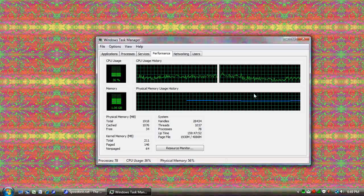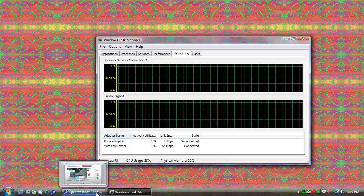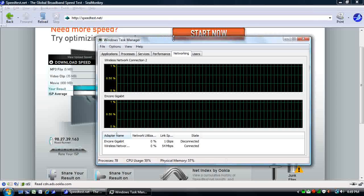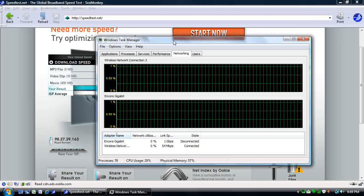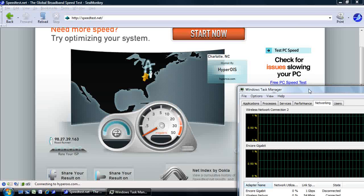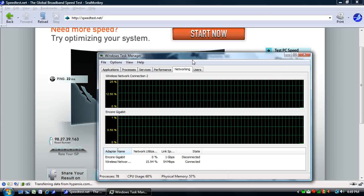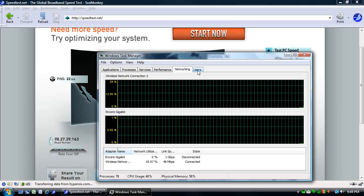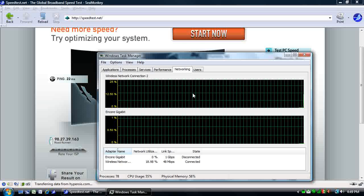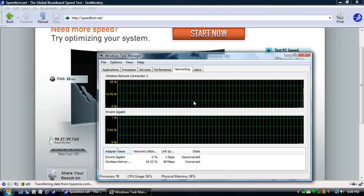Next we have the Networking tab. So let me go to an internet site and generate some traffic. I'll run a speed test on my computer, which should cause a pretty good spike in traffic.